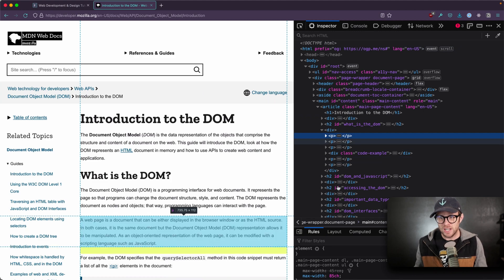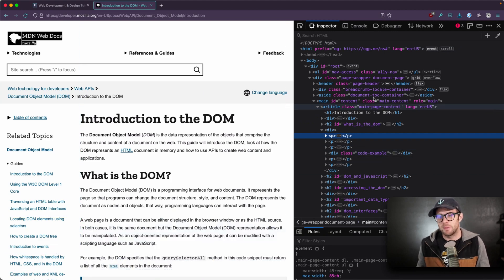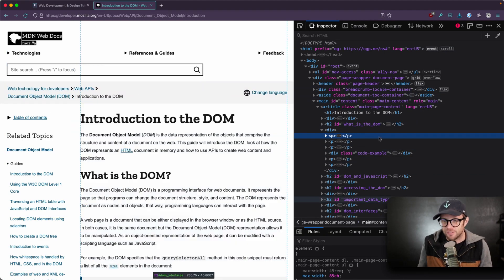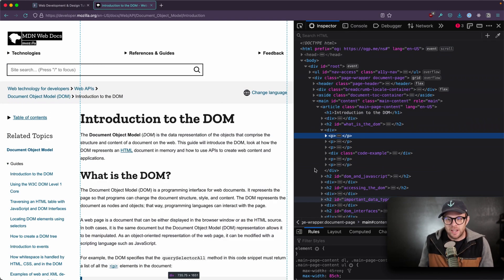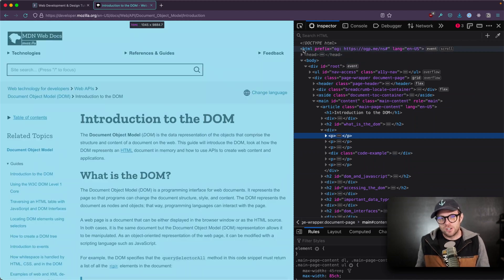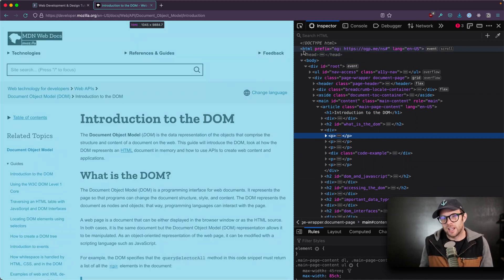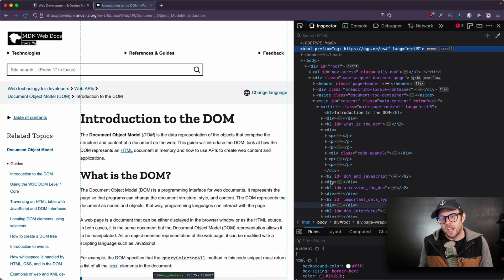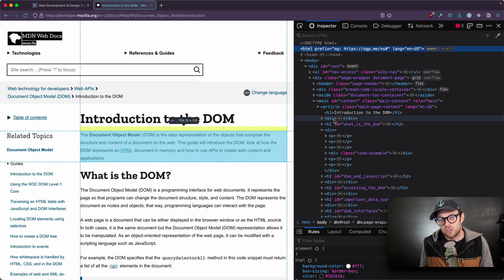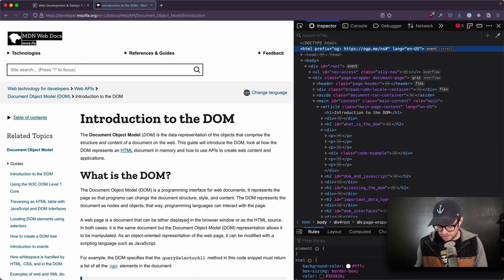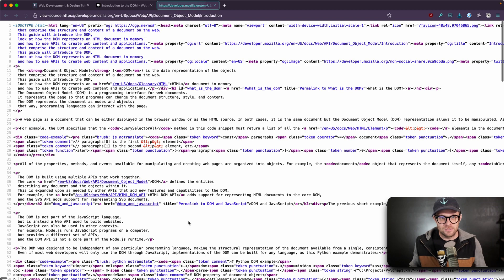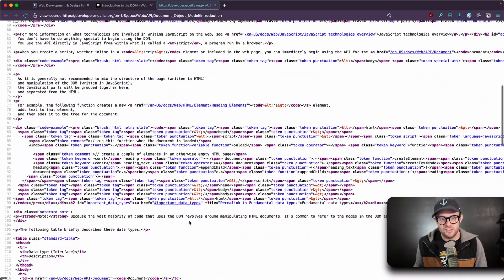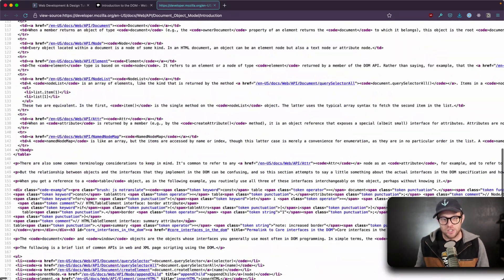This right here is an HTML representation of the DOM, as in this is refigured to make this look like HTML, even though this is the actual current DOM structure that's on your page. Now, that's different from doing a view source, and this is straight up HTML.